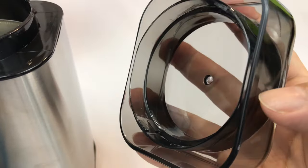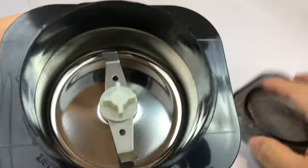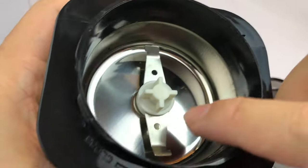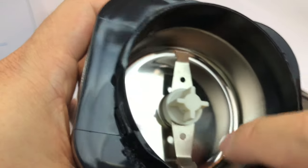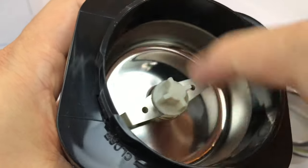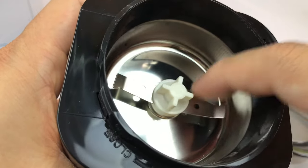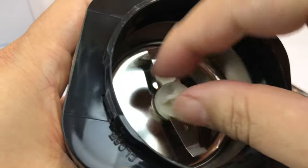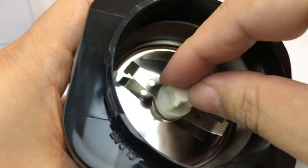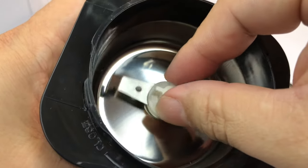And then we have the area here to grind up the beans, and we have a blade in there.